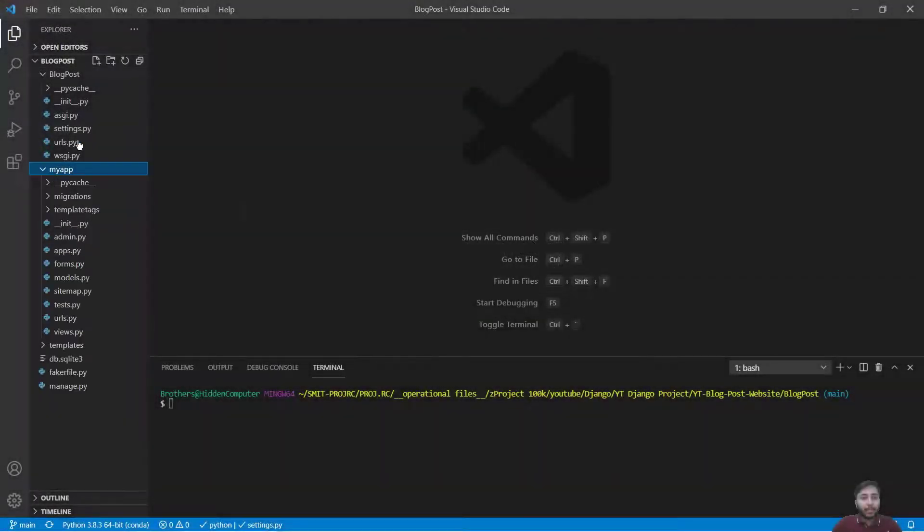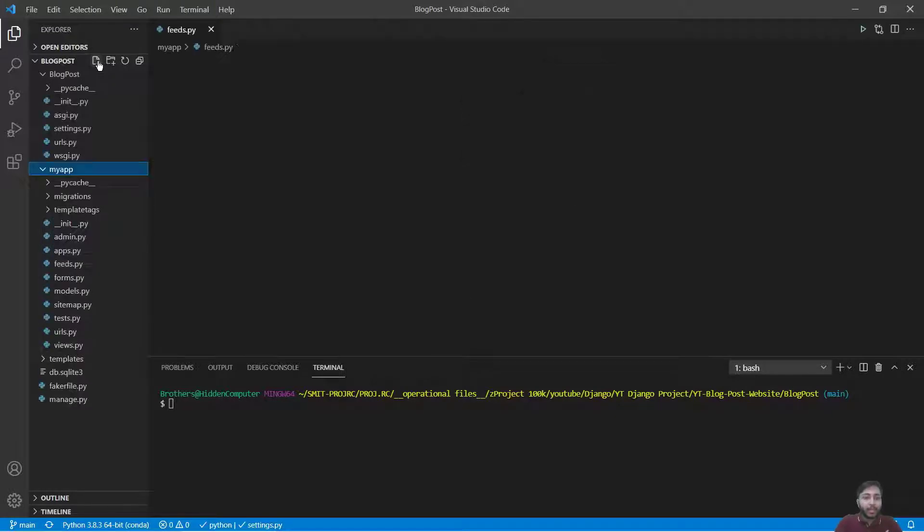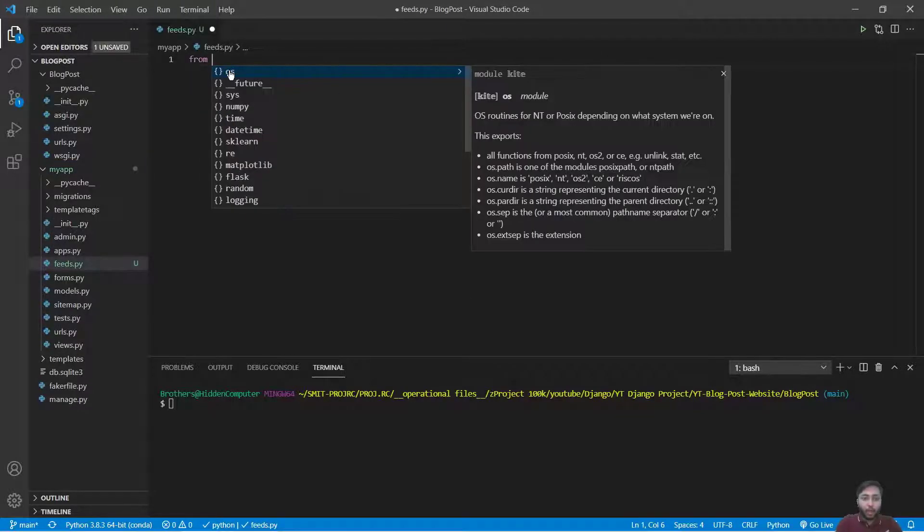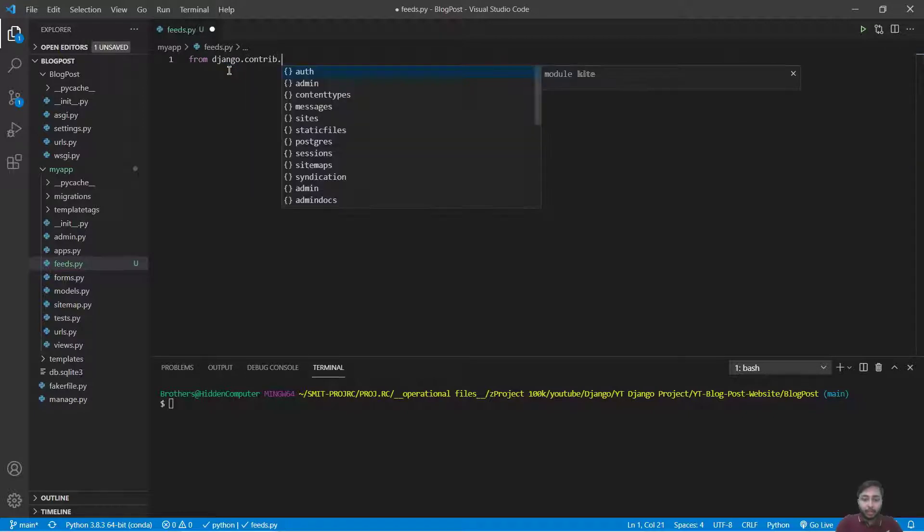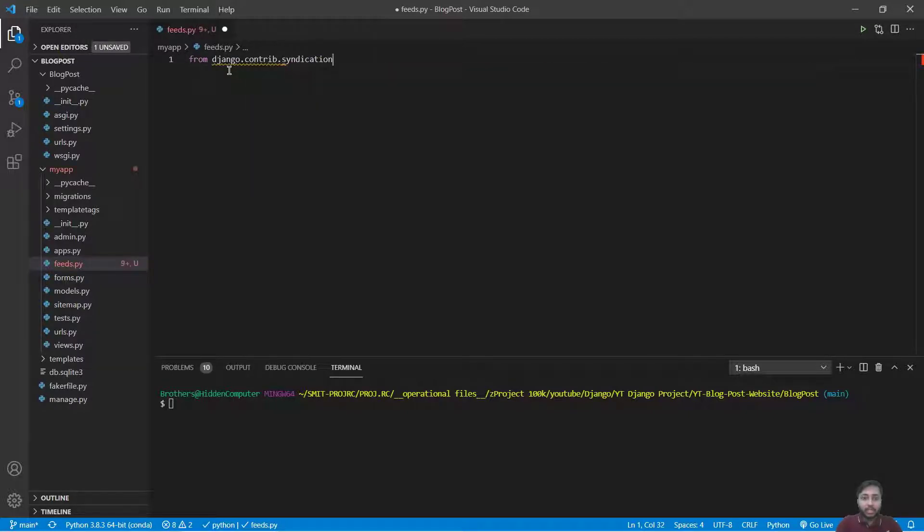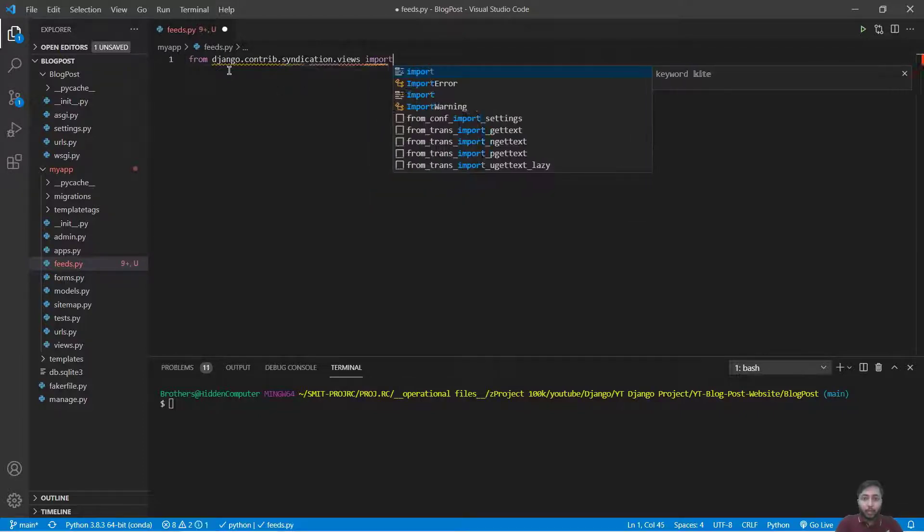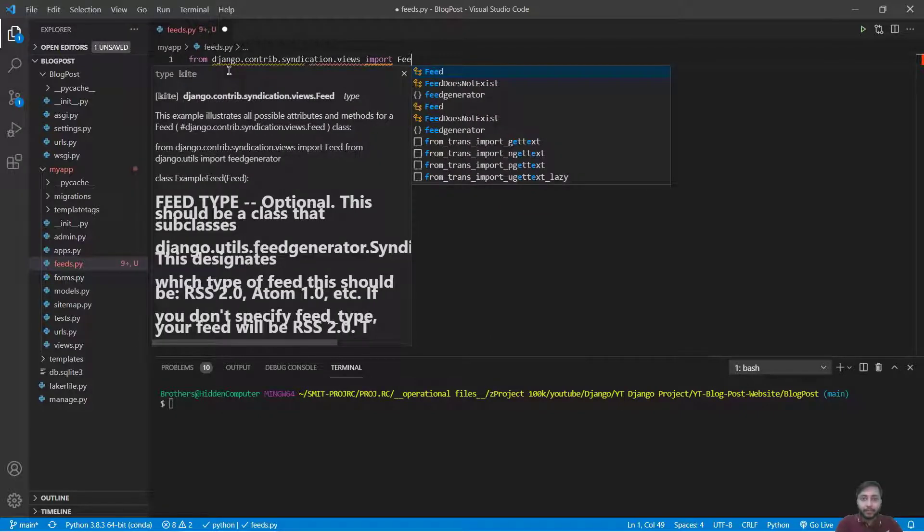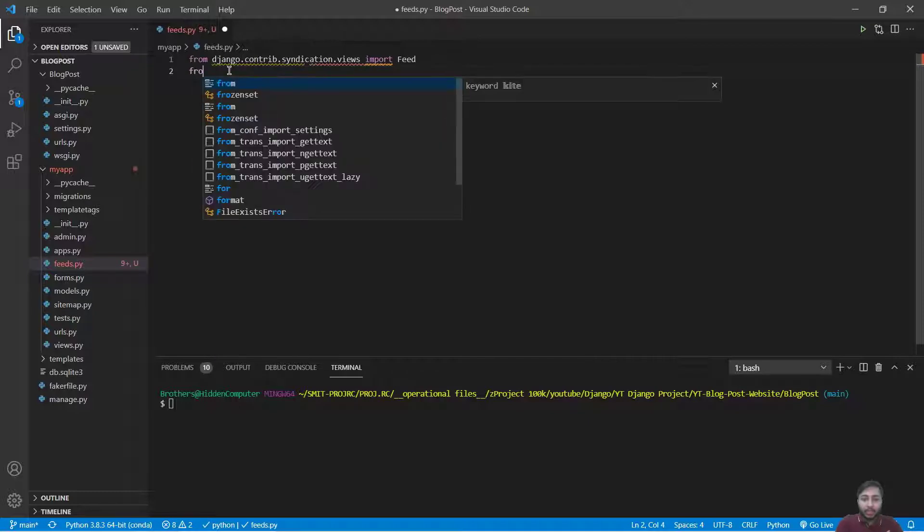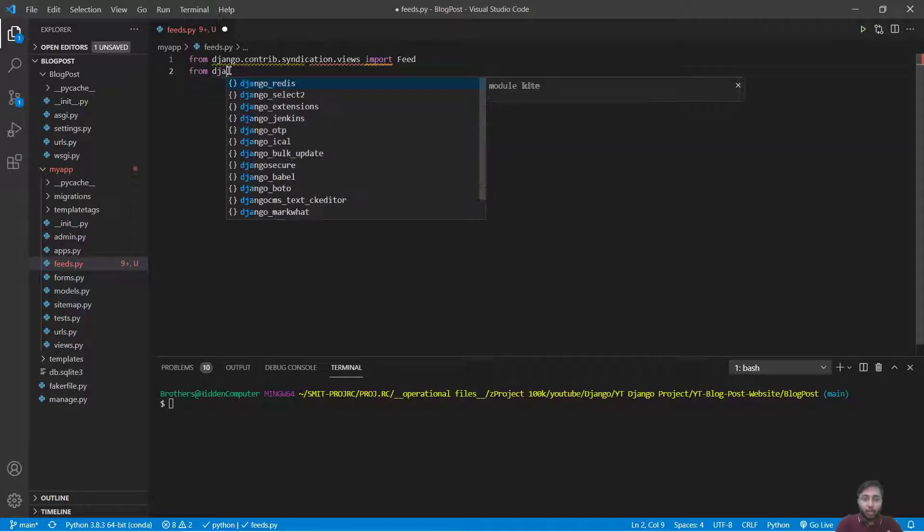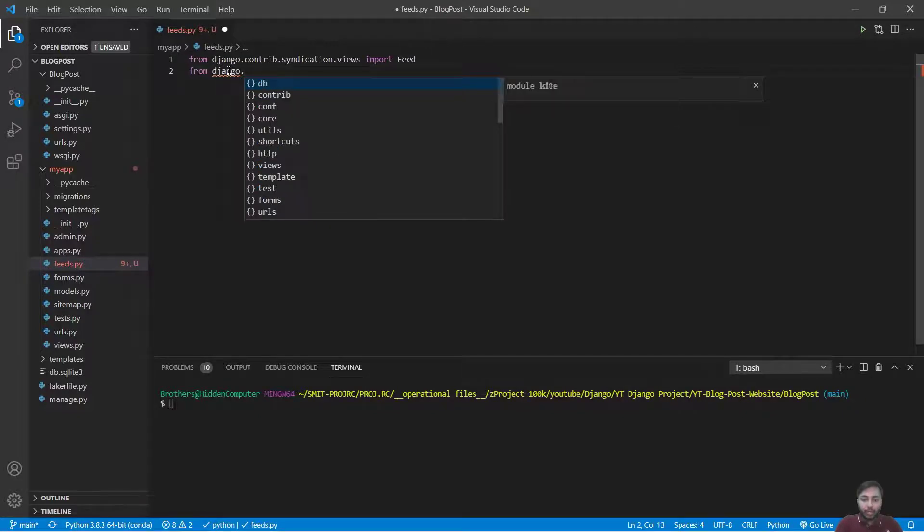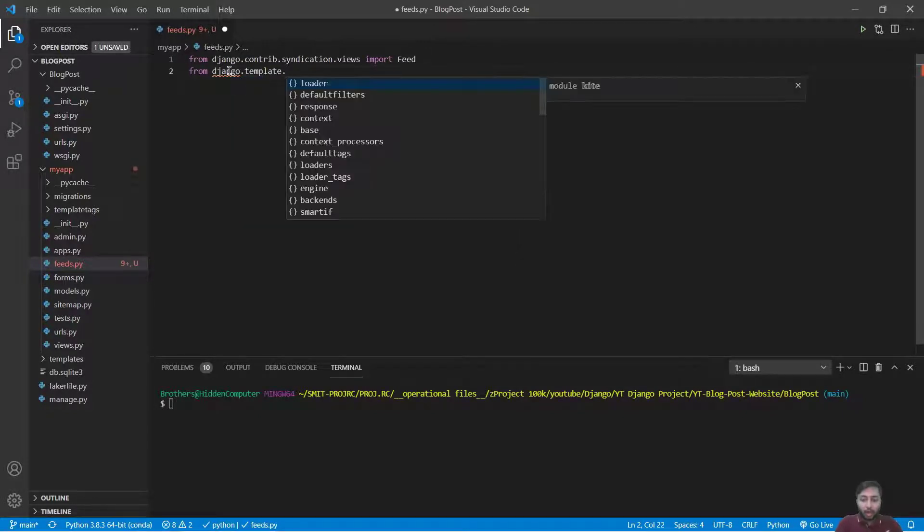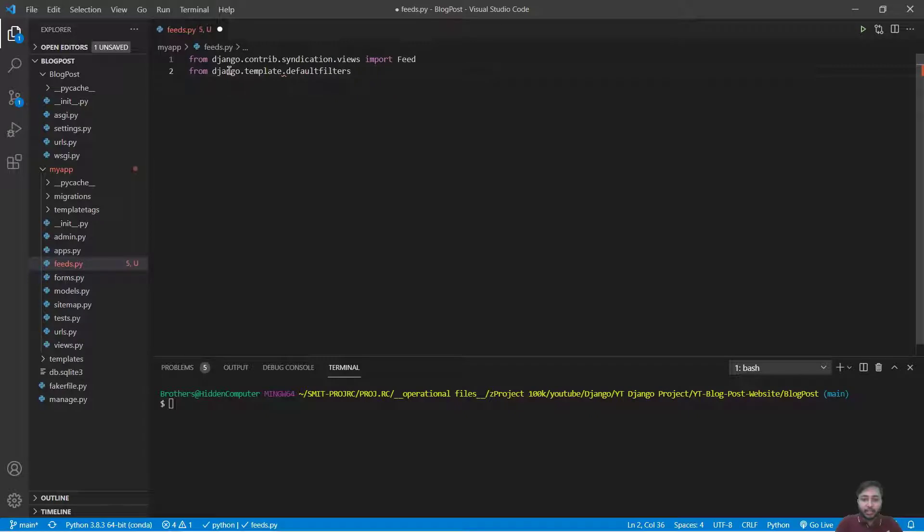I'll get inside my app, I'll create a new file called feeds.py. Inside we will write from django.contrib.syndication.views import Feed and from django.template.defaultfilters import truncate_words.